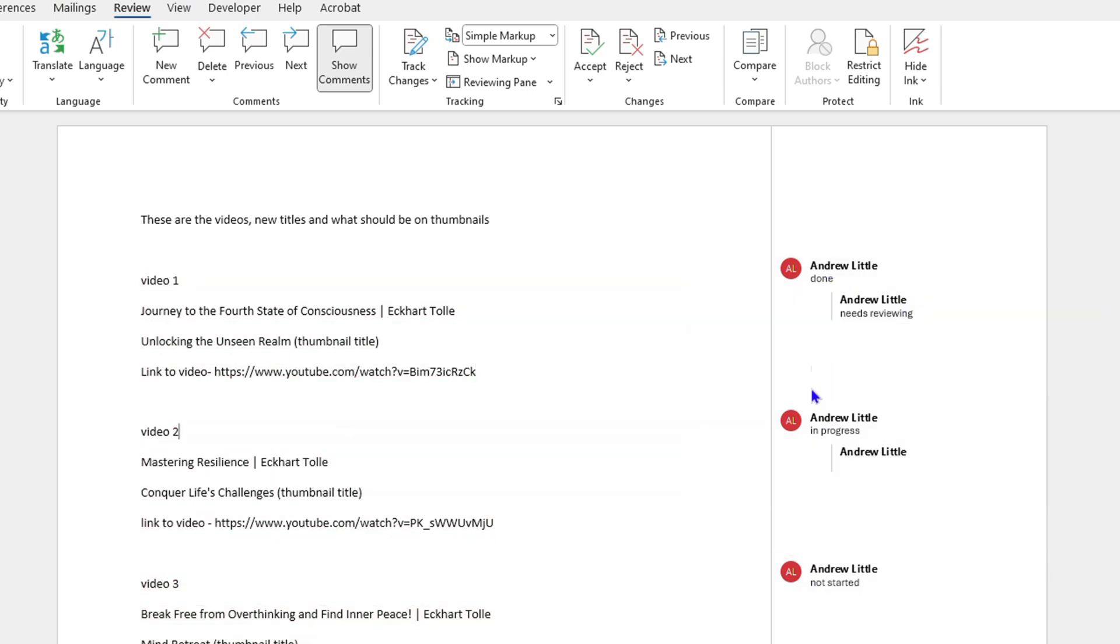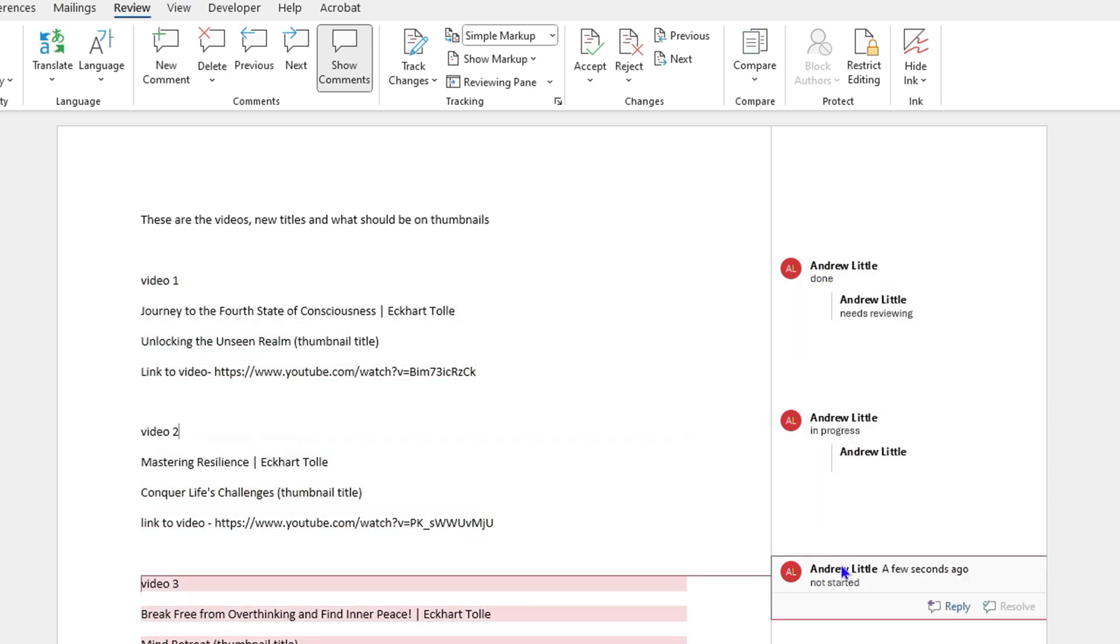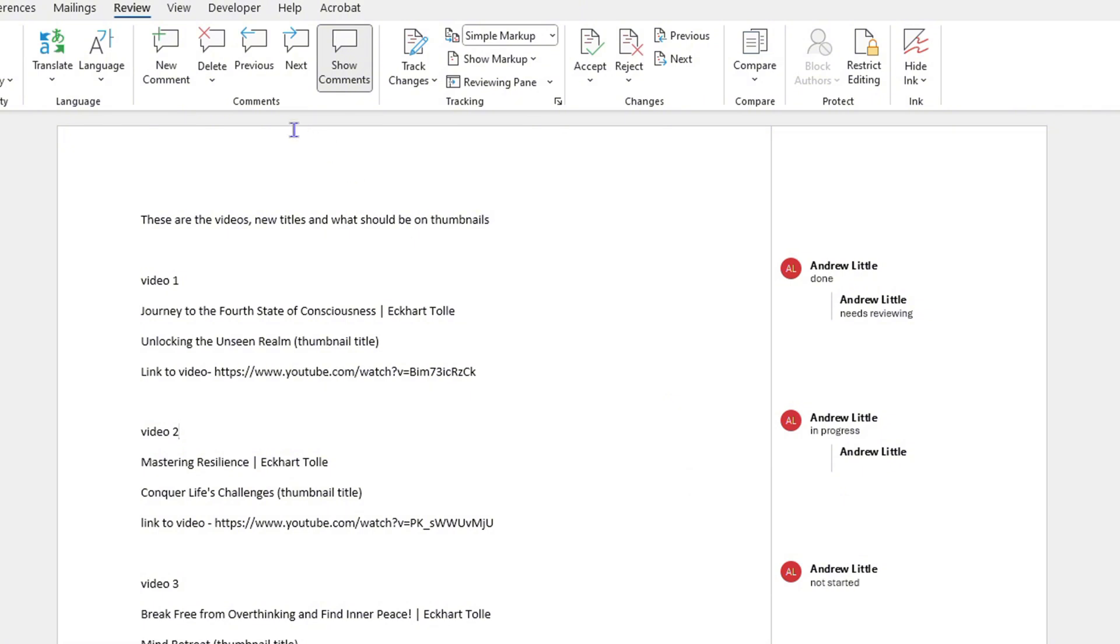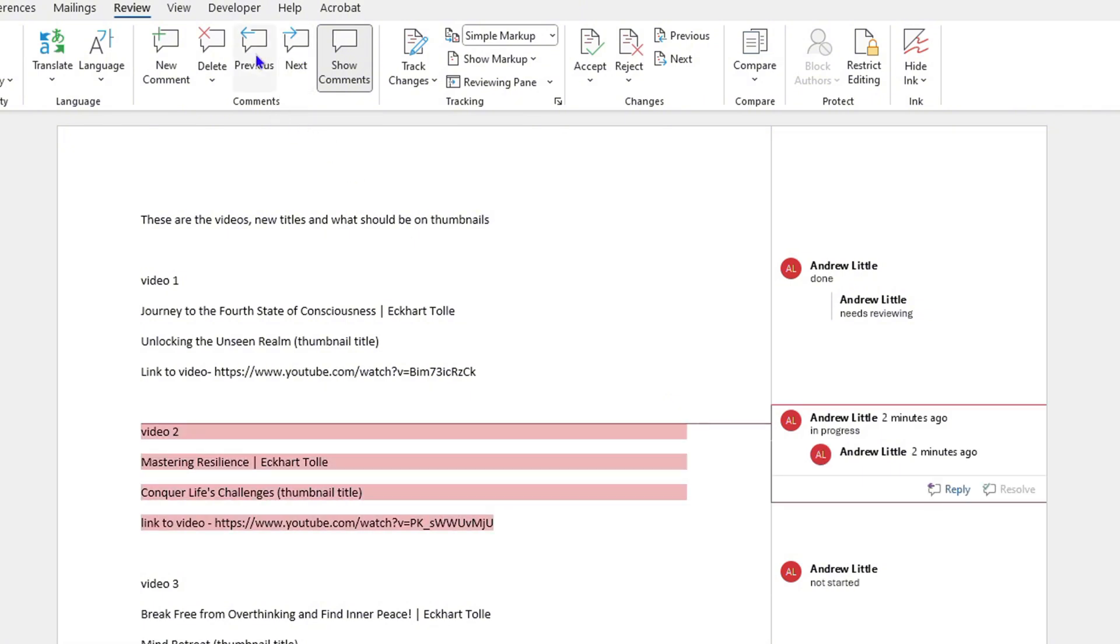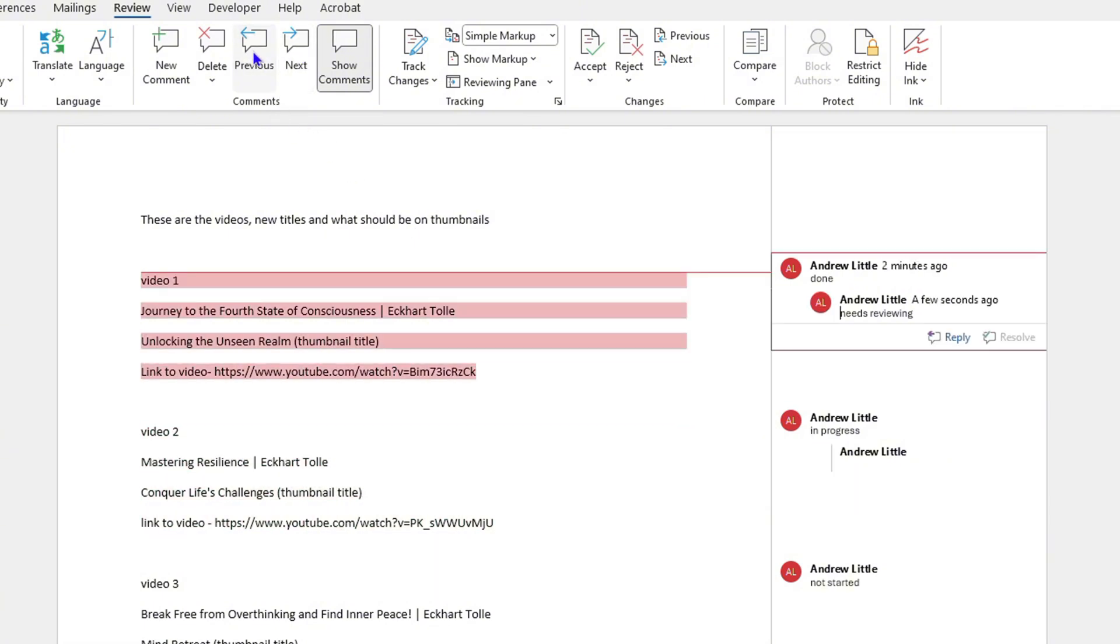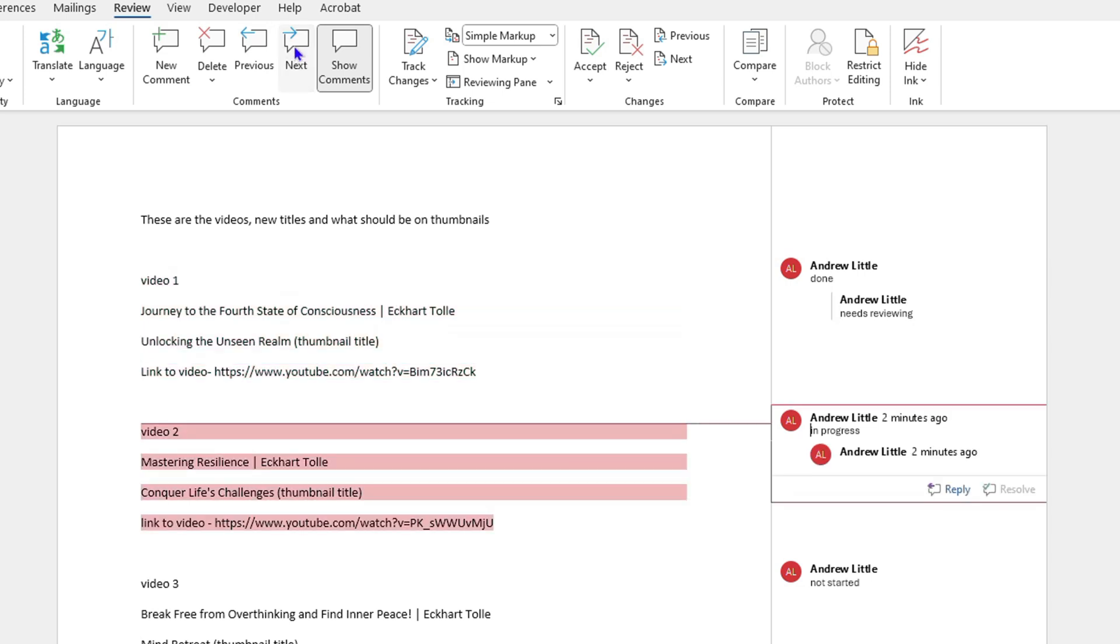You also have the option to use Next and Previous. If you're clicking them, you'll be able to see that it moves to different comments as well.